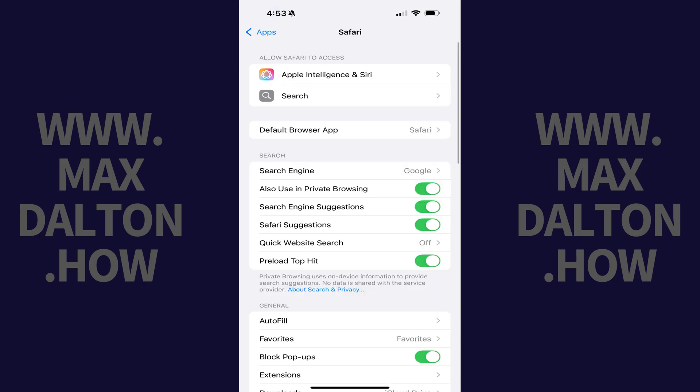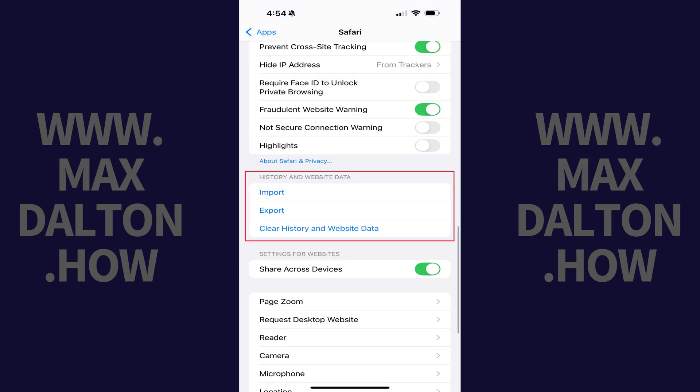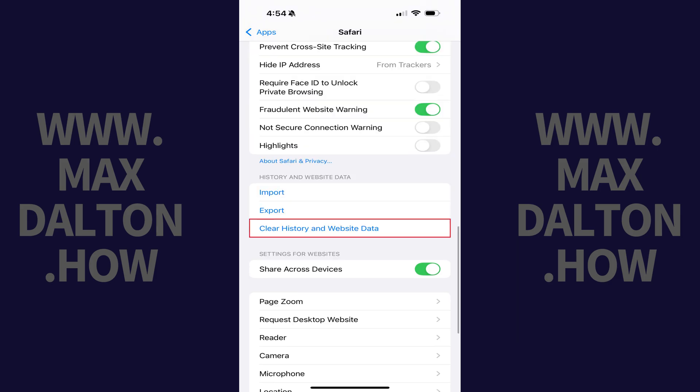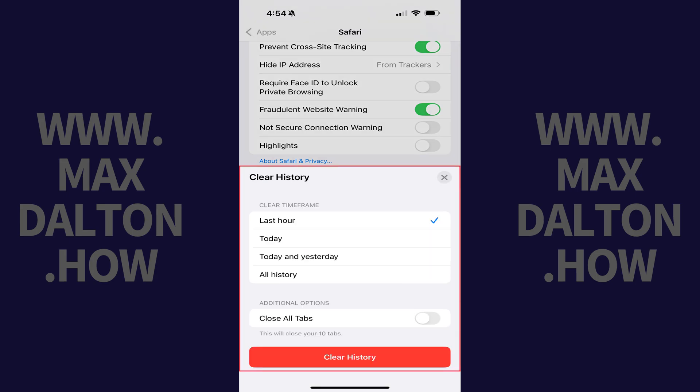Step 4. Scroll down to the History and Website Data section and then tap Clear History and Website Data. A Clear History menu pops up.